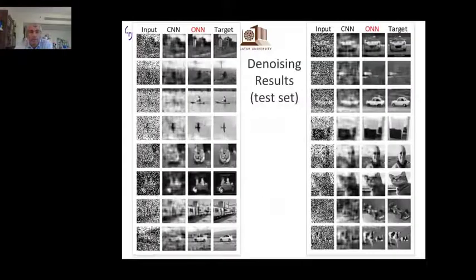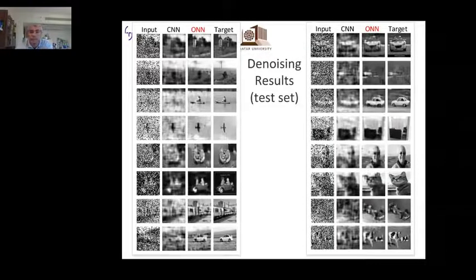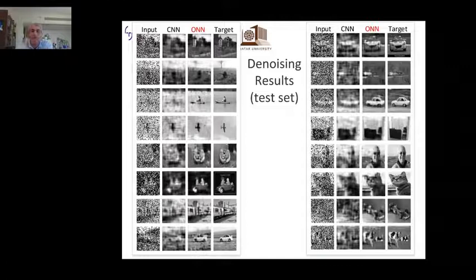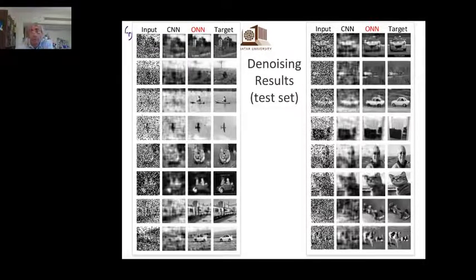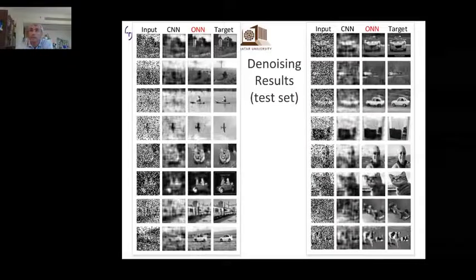We trained CNNs and ONNs with two layers and 48 neurons for denoising severely corrupted images, using only 10 percent of the dataset for training to make it even more challenging. The figures show randomly selected original, corrupted, and target images, along with the denoising results of the CNN and ONN.